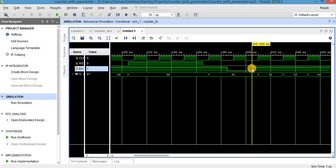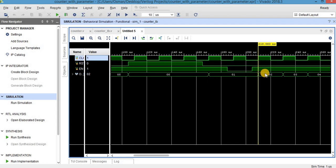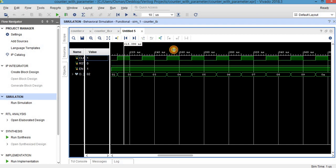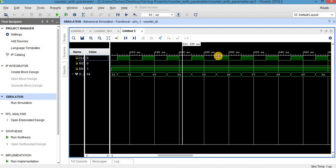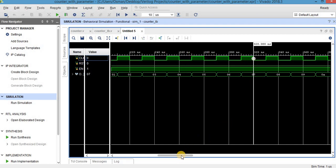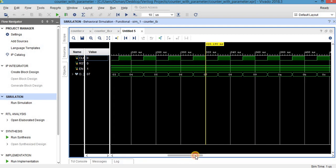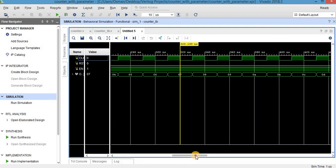At this point enable is again 1, so at the next posedge clock the output becomes 2, and so on — as you can see, it is increasing.